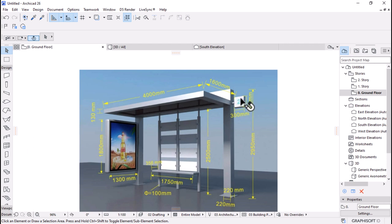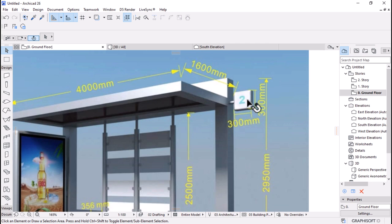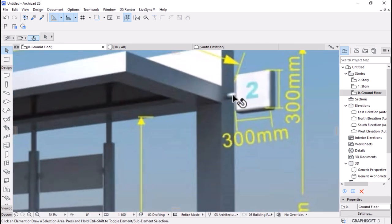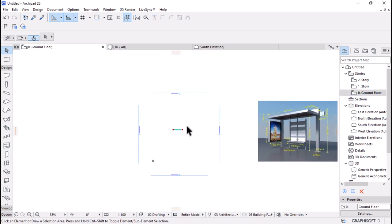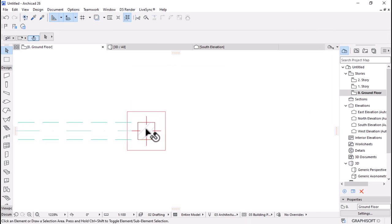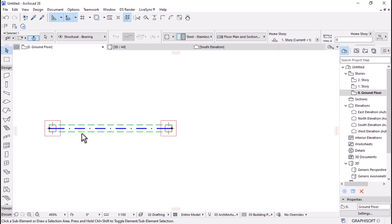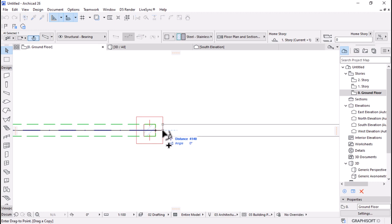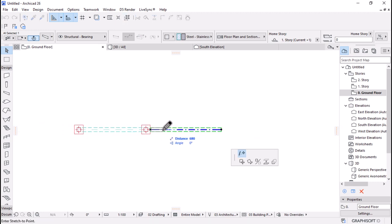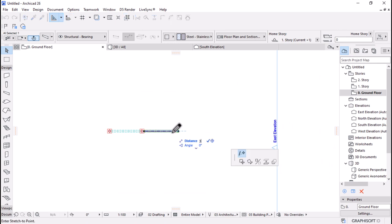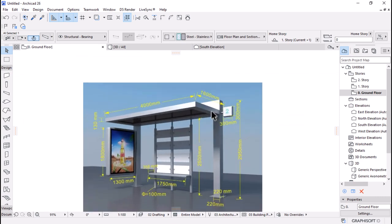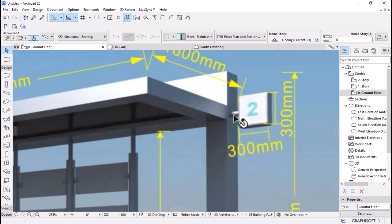There's an additional connection element here — it appears to be a 300 by 300 element. Let's quickly create that using the beam. I'll Ctrl+Shift+D to move a copy here, then stretch this column and make it 300. The distance between elements can be measured, and then I'll duplicate and stretch it all the way to the beam.